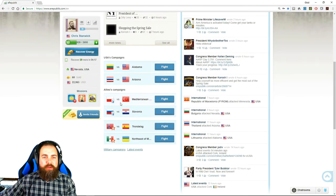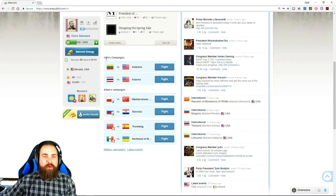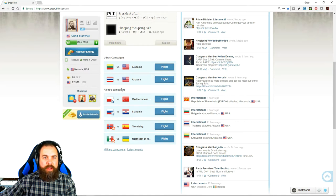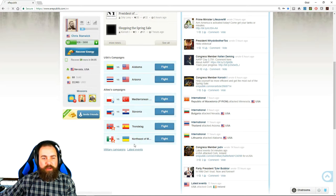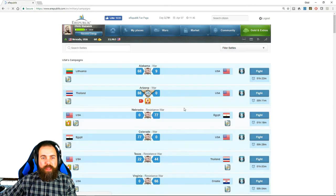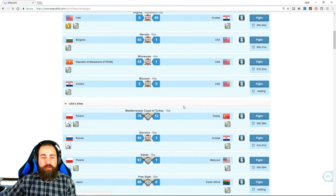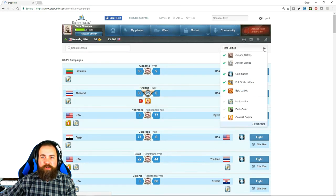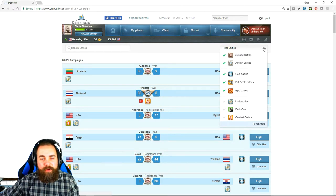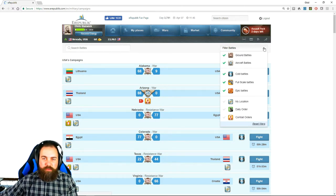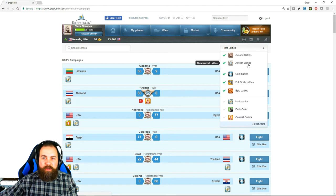Right below that are your campaigns. It shows some of the US campaigns up at the top because I'm a citizen of the US, and then also ally campaigns. And if you go into military campaigns, it will show all of them. You can change your filters. For instance, I very much recommend, especially for new players, to fight only in aircraft battles.